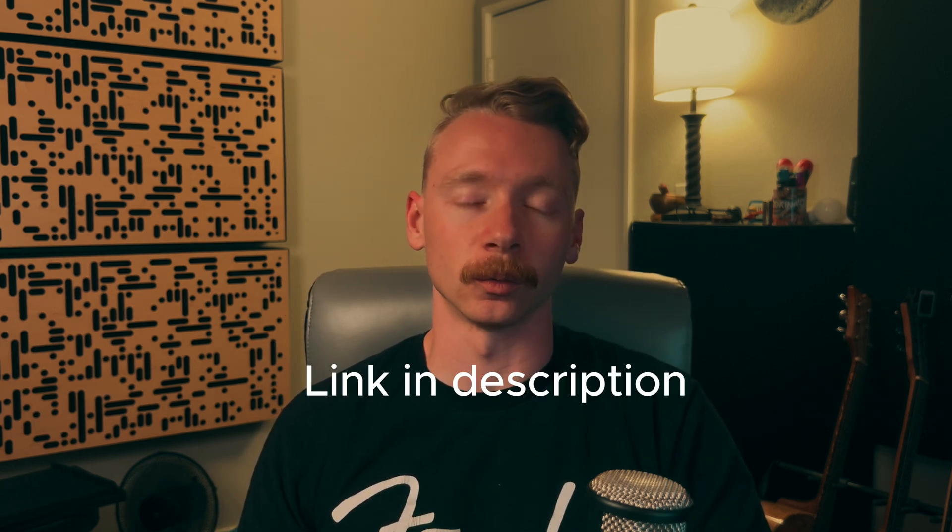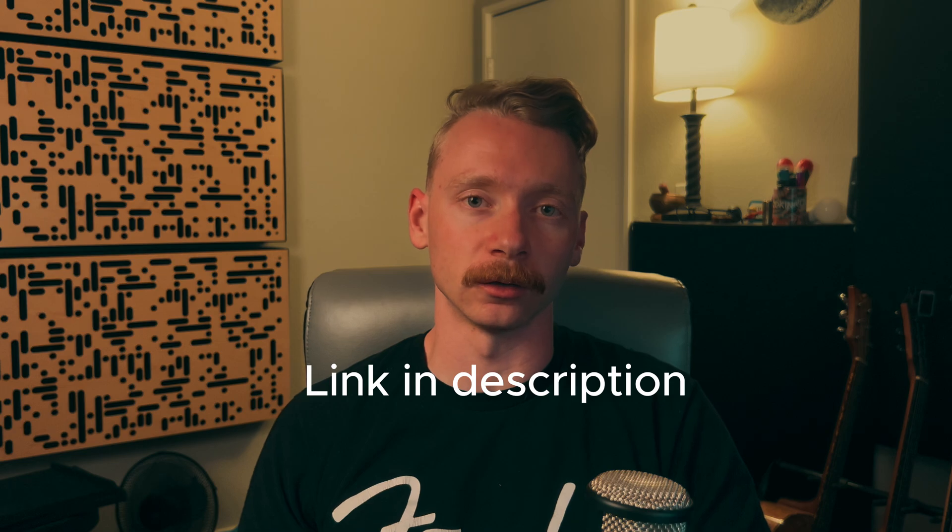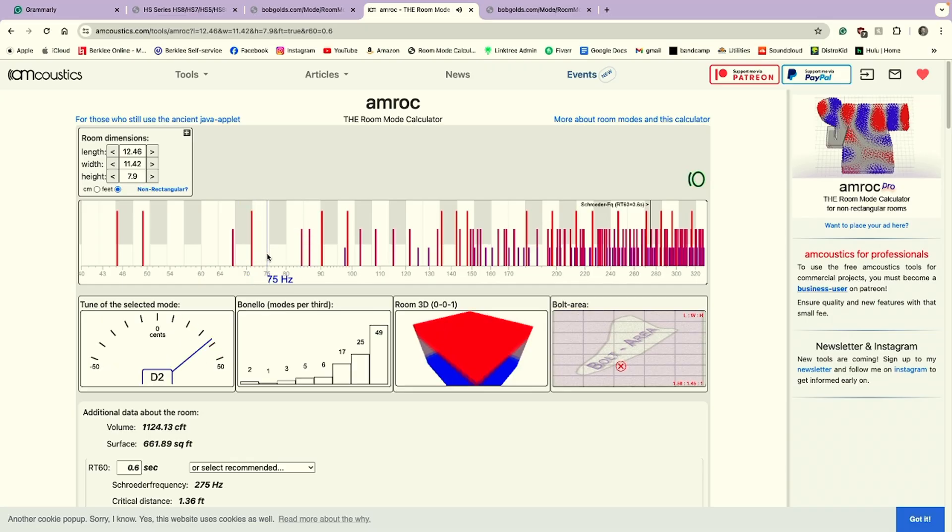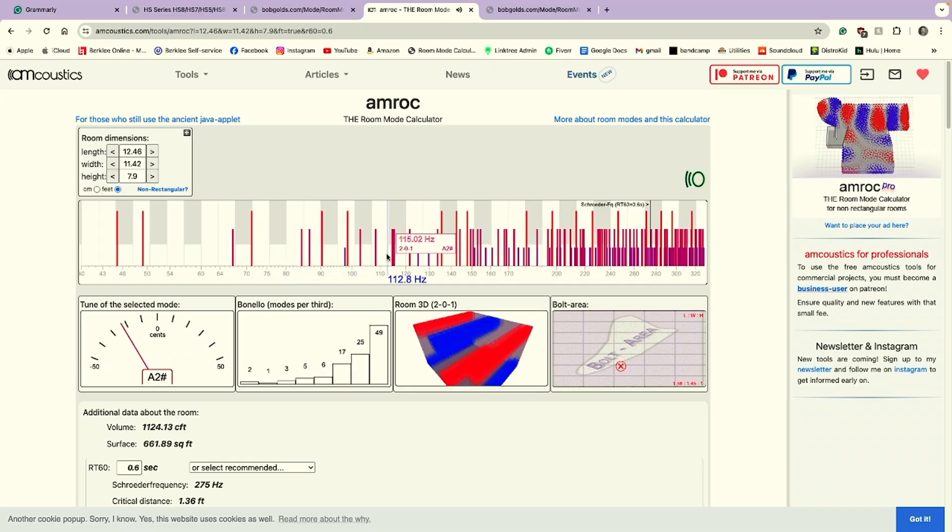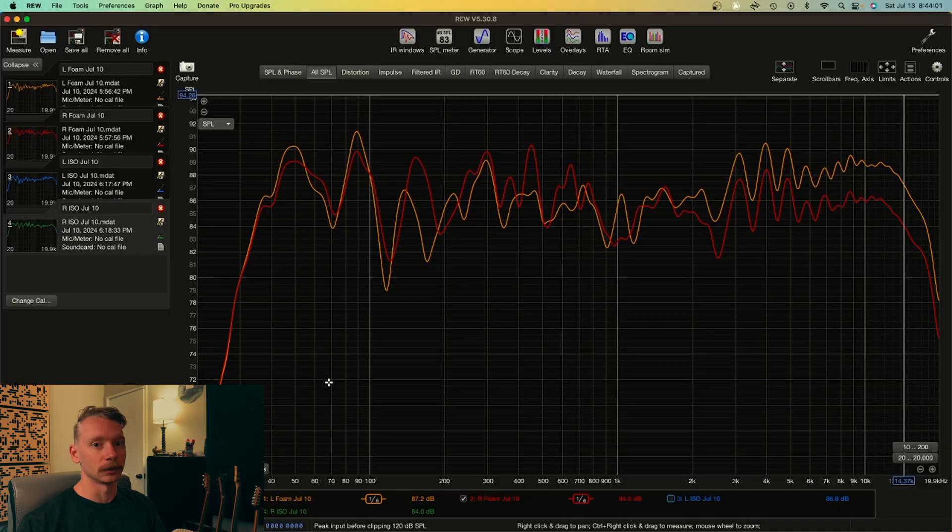If you're curious about what room modes or standing waves you might have in your room, you can always look up the room mode calculator online. All you got to do is just enter the dimensions of your room and it'll spit out frequencies that may be problems for you, which is why you measure your room with a calibrated microphone in the first place. Let's take a look at the measurements I got.